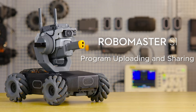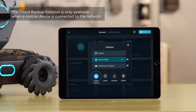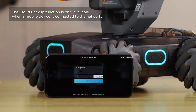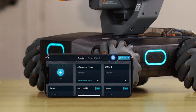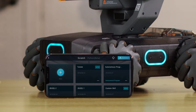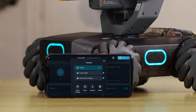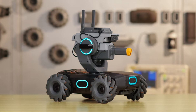You can tap Cloud Backup to upload your program to MyCloud Space. After doing this, you will be able to log into your account using another mobile device and download the programs stored in MyCloud Space. You can even share your programs with others who have the RoboMaster app.